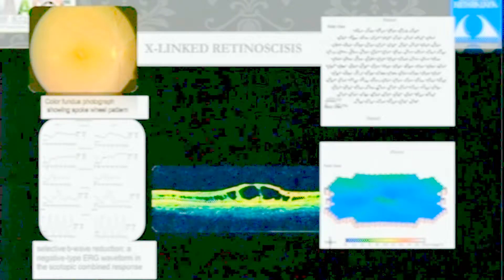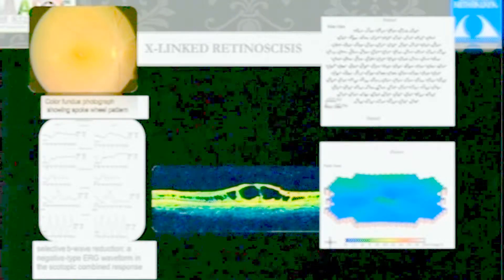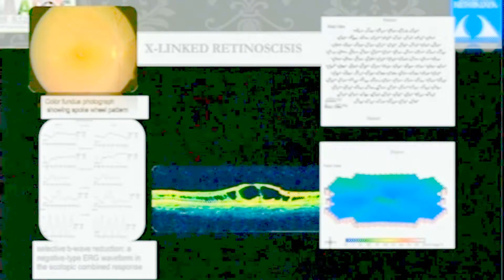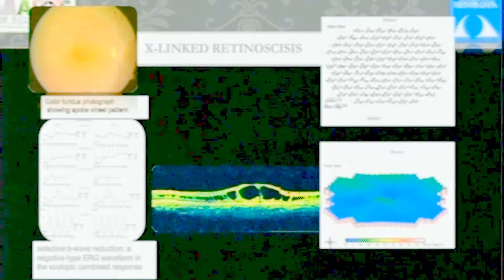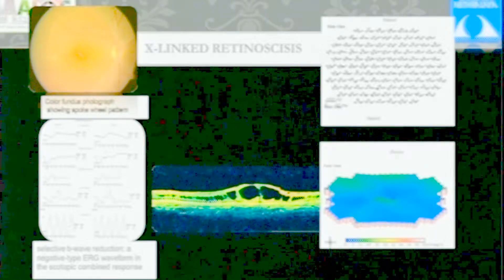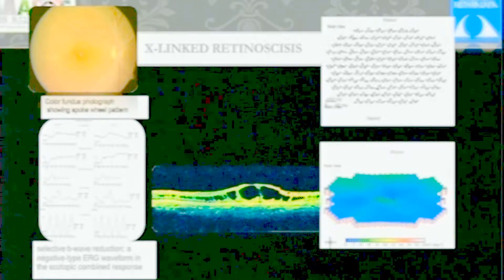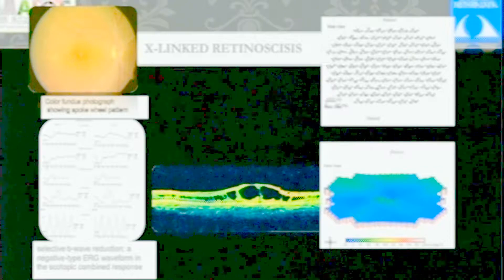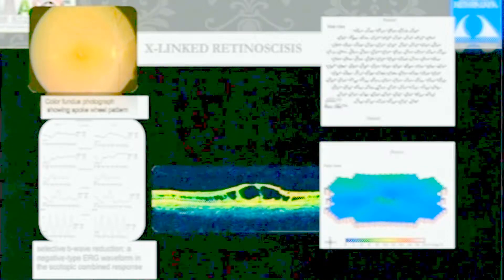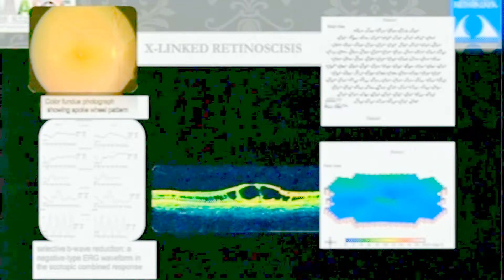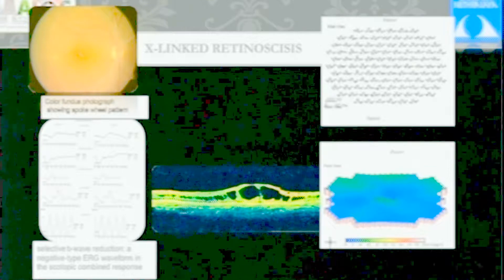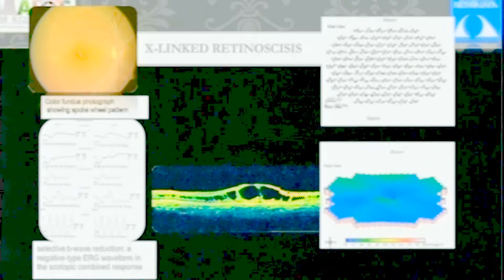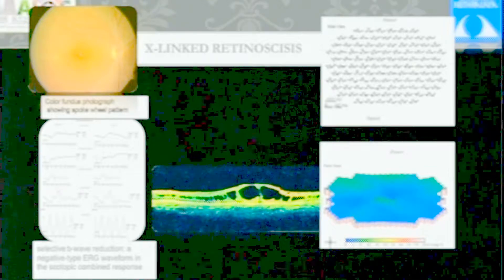This is X-linked retinoschisis. For diagnosis, the negative waveform is a must, along with OCT showing typical foveoschisis. But here, MFERG can show generalized response and help distinguish from other forms of foveal or Stargardt's disease. Even though schisis may be limited to fovea, it's actually a widespread disease, and you'll have widespread loss on MFERG.